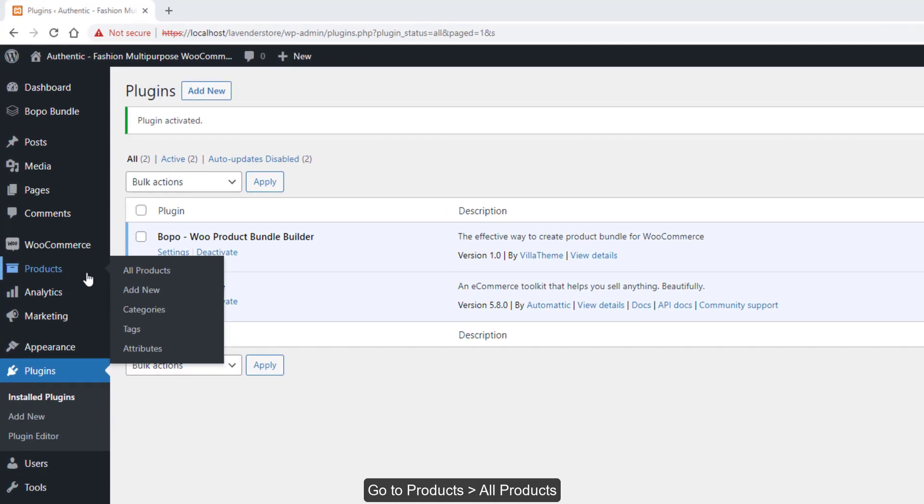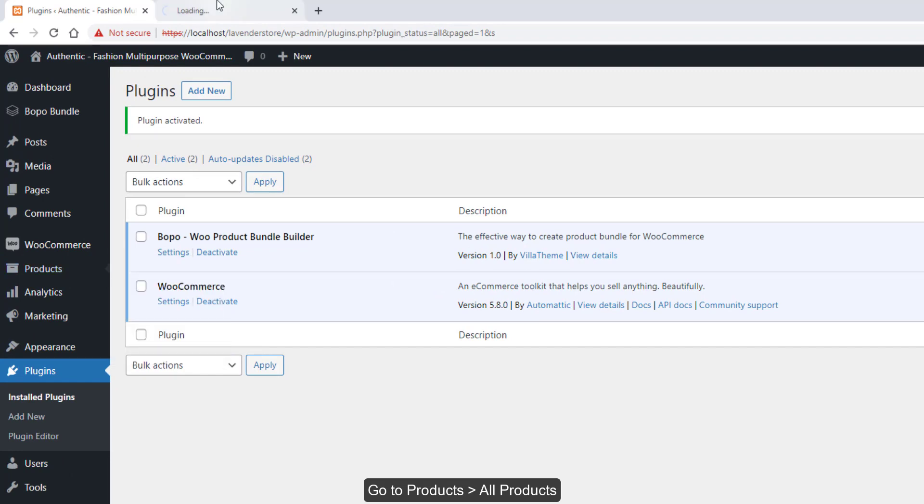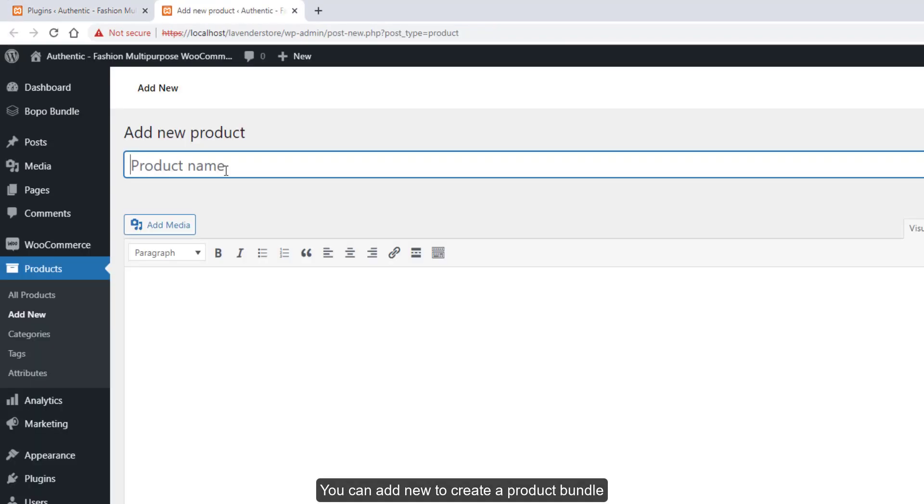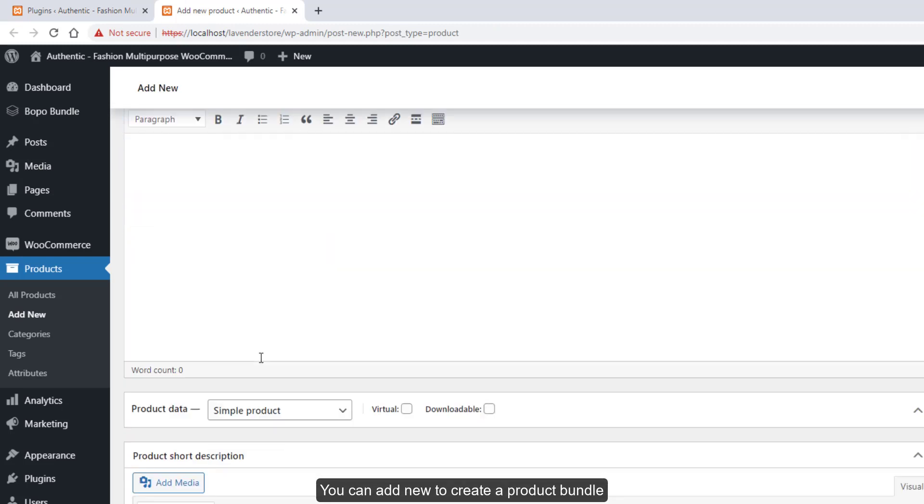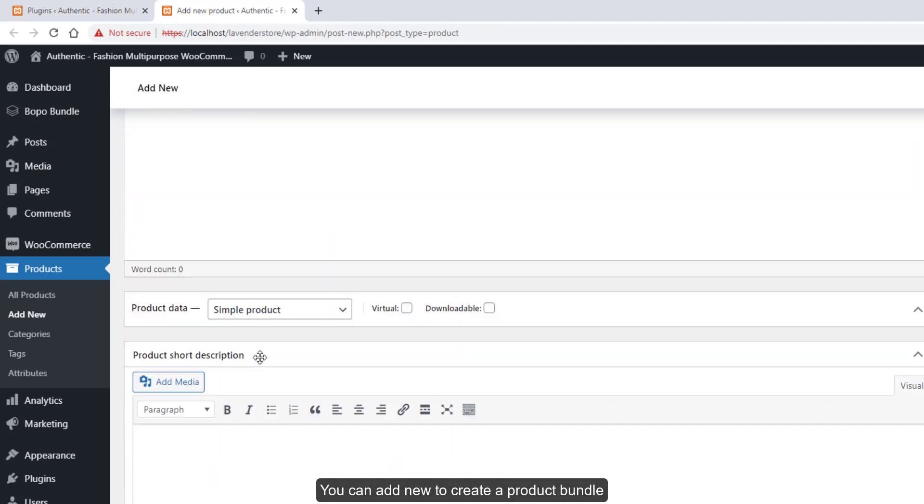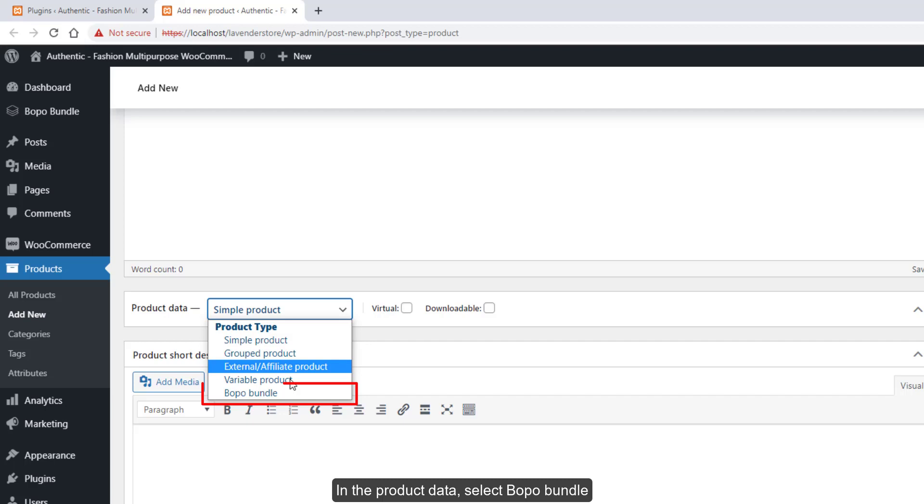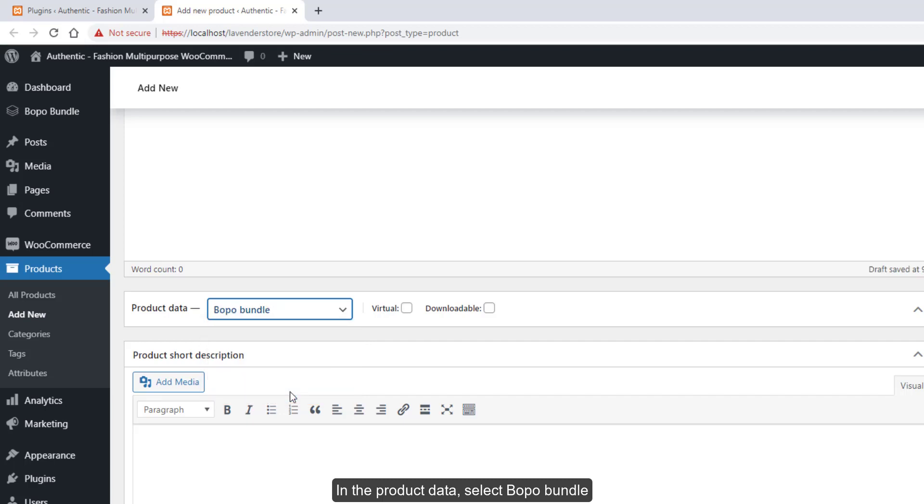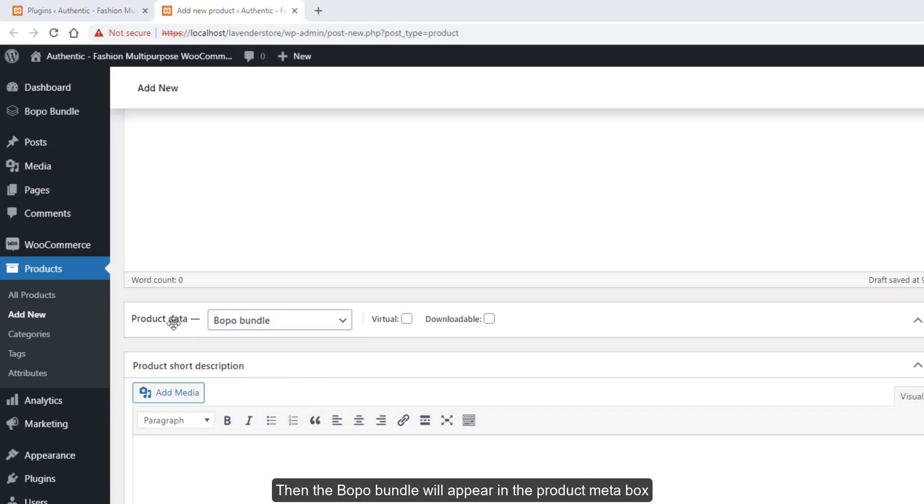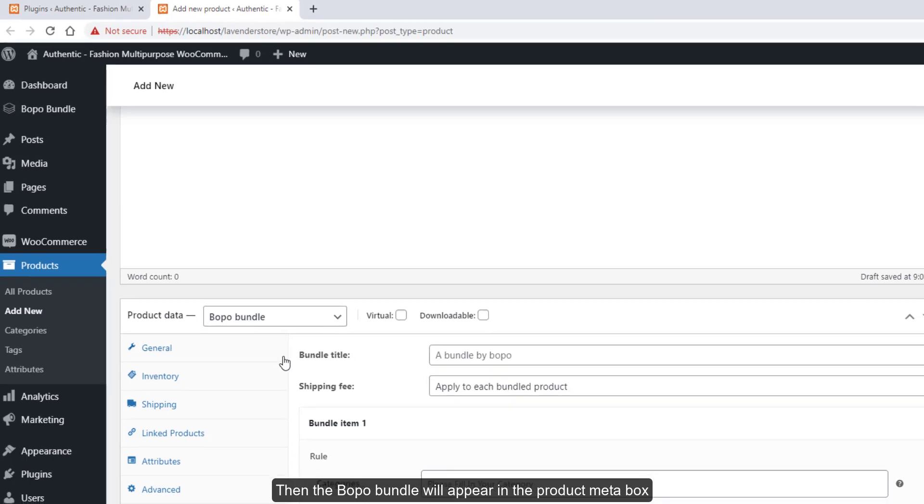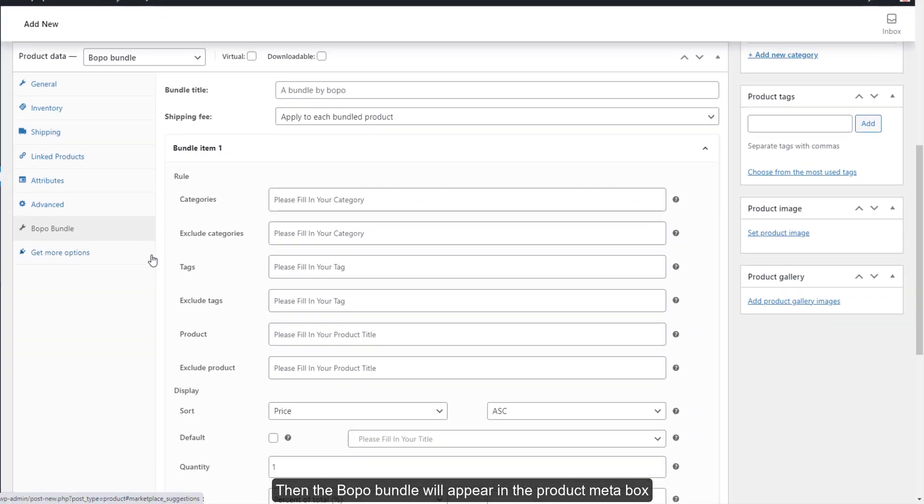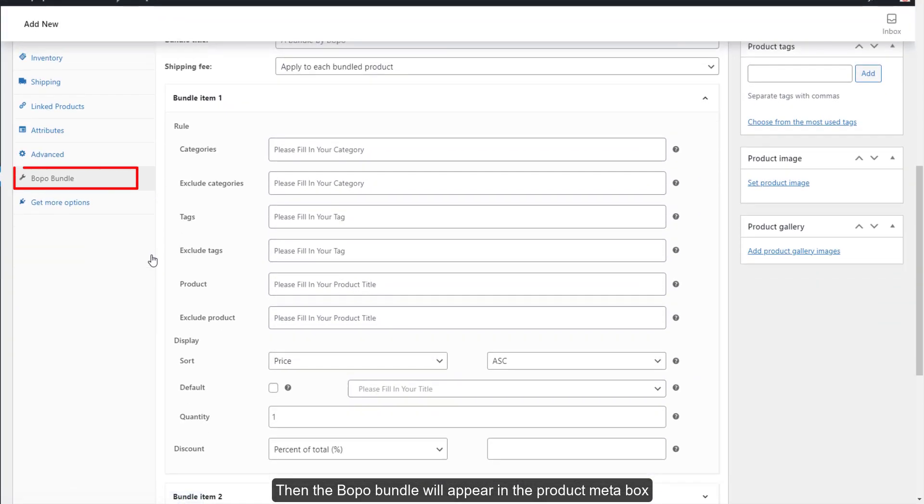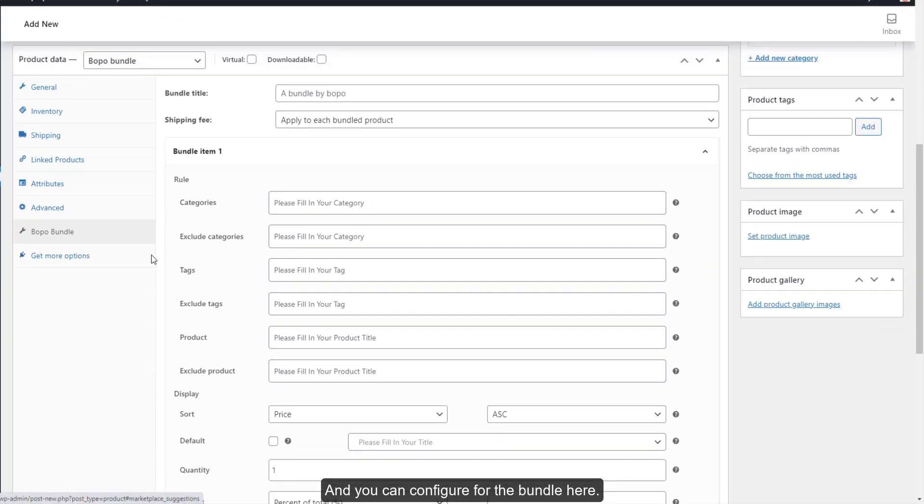Go to Products, All Products. You can add new to create a product bundle. In the product data, select Bopo Bundle. Then the Bopo Bundle will appear in the product meta box, and you can configure the bundle here.